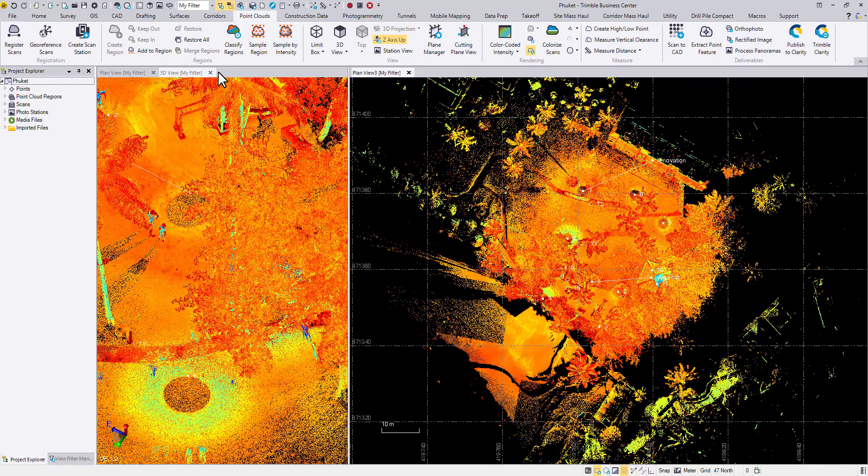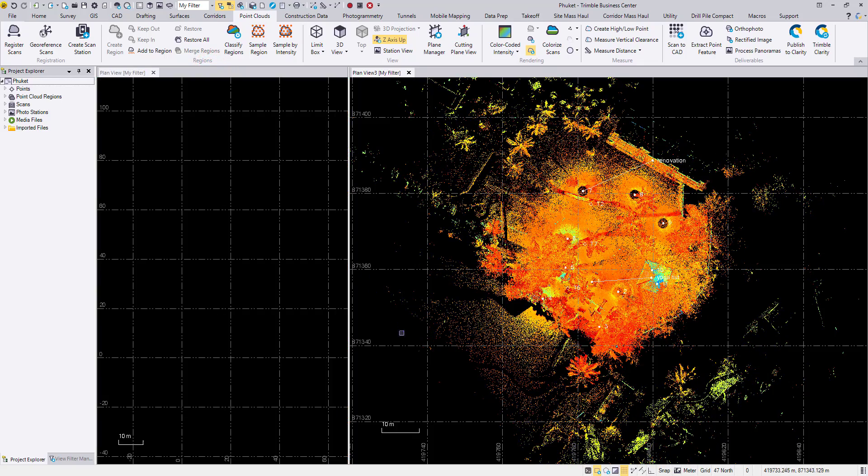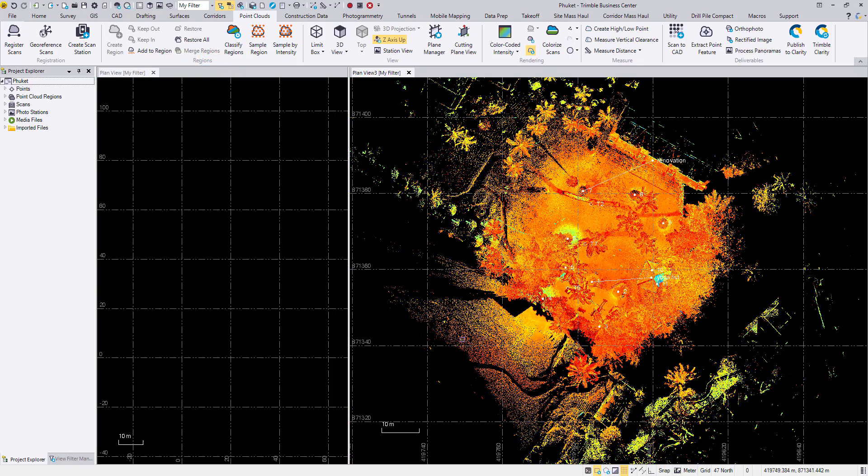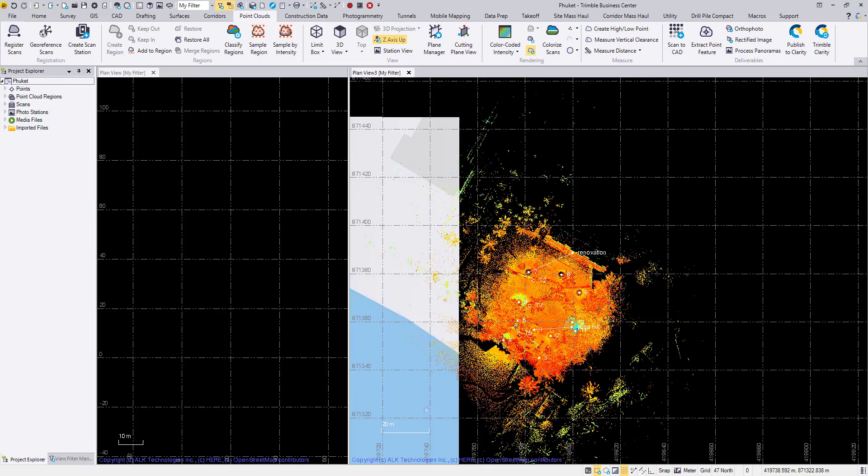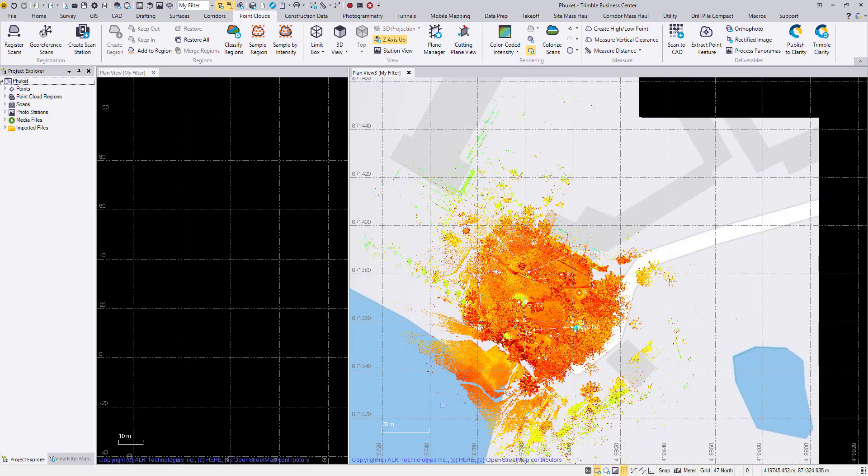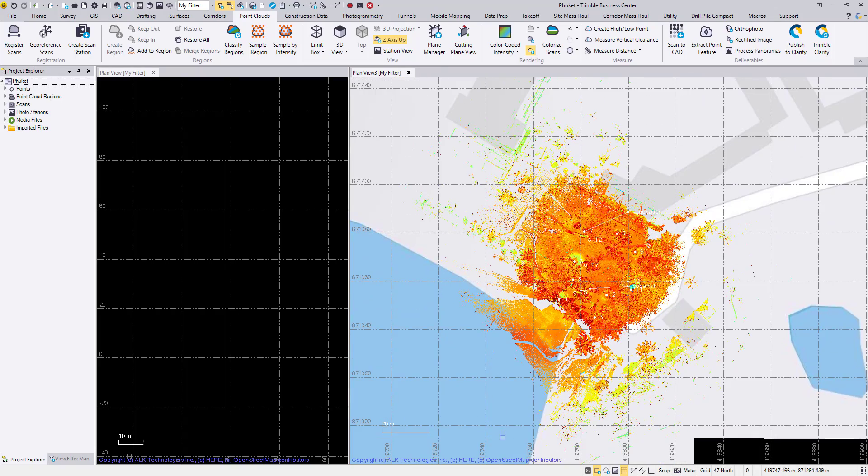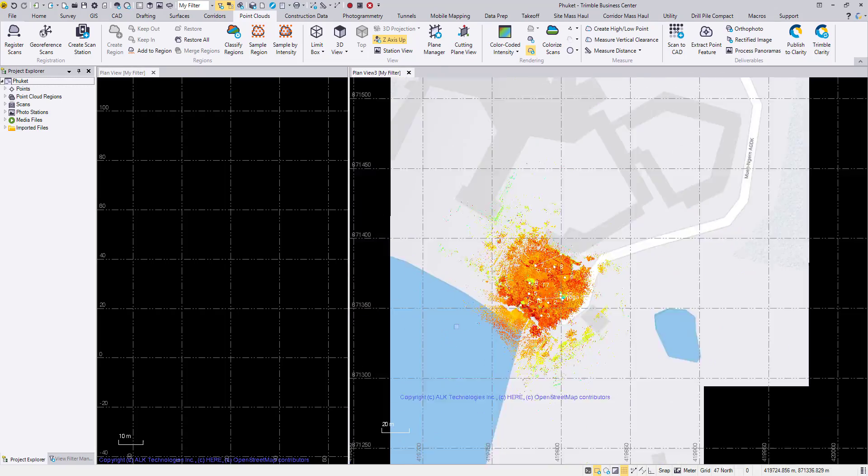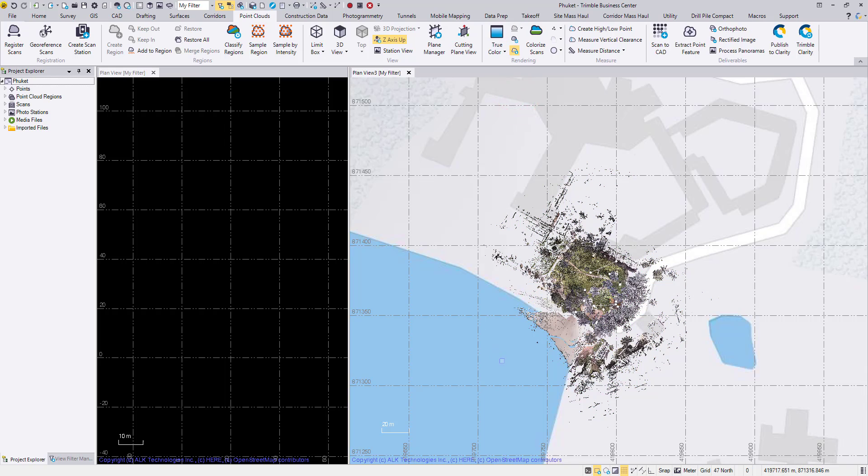Another way to verify if you now have a correct georeferencing would be to turn on the background map. So if you're already logged into your Trimble ID, you can come to the bottom of TBC quick access status bar to toggle the background map. Zoom out a little bit. And as you can see, our dataset sits on the beach in Thailand.